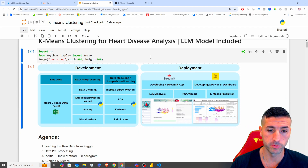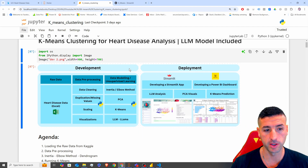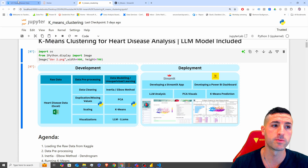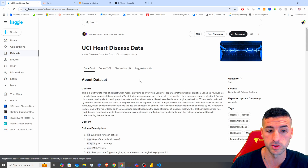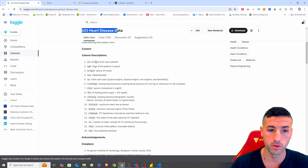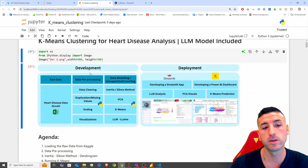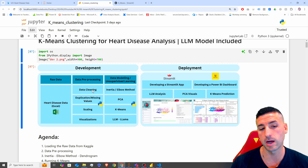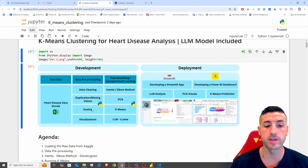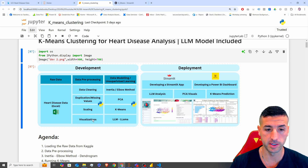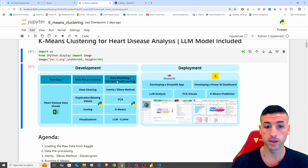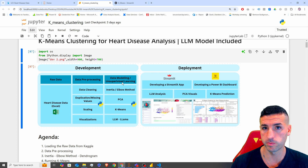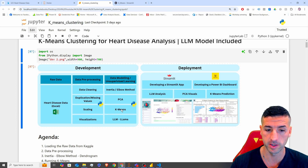The process we are going to follow starts with our raw data, which comes from a Kaggle competition — UCI health disease data — and you can see all the columns and descriptions. Then we are going to go over data pre-processing: data cleaning, deduplication, scaling and visualizing our data. Then we are going to go over data modeling and run an unsupervised machine learning model, which is our k-means.